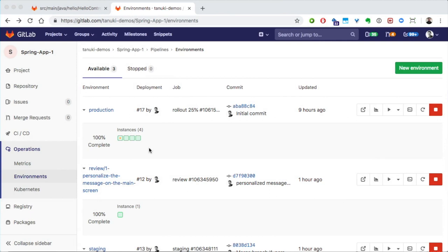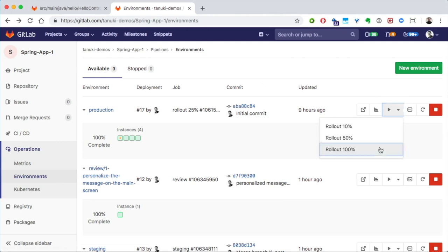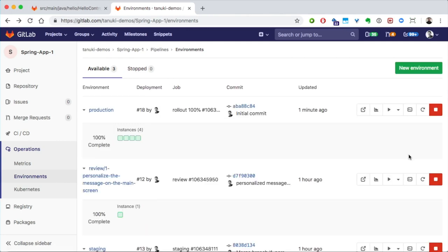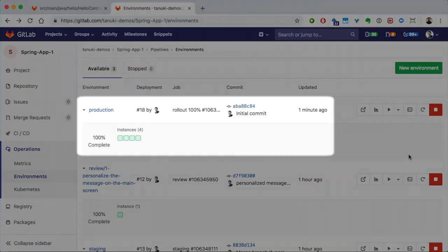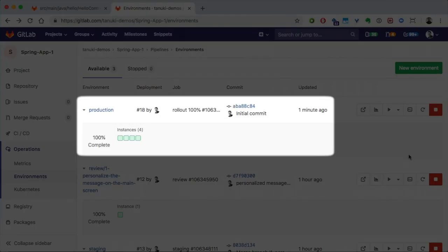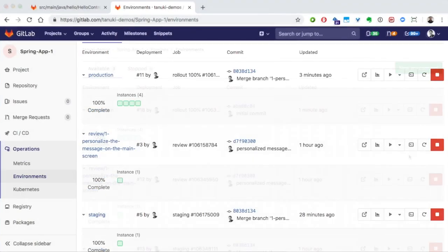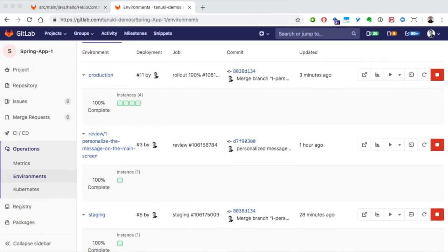Once we've validated that the new code is working as expected, we can then go ahead and ship it completely to production. Let's go ahead and do that now. Great. Now, our new code is in 100% of production. So, that's the high-level status of your deployment.